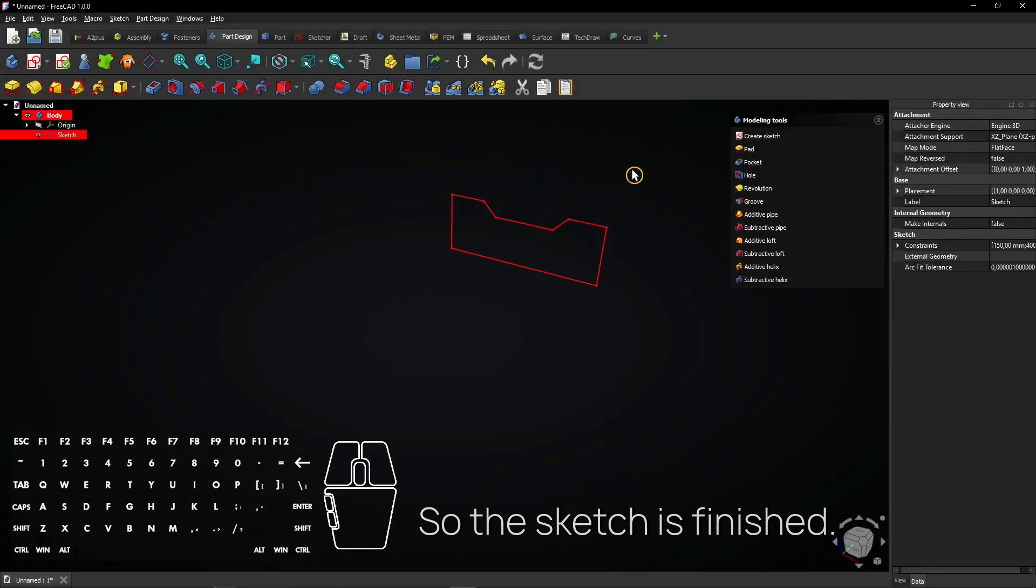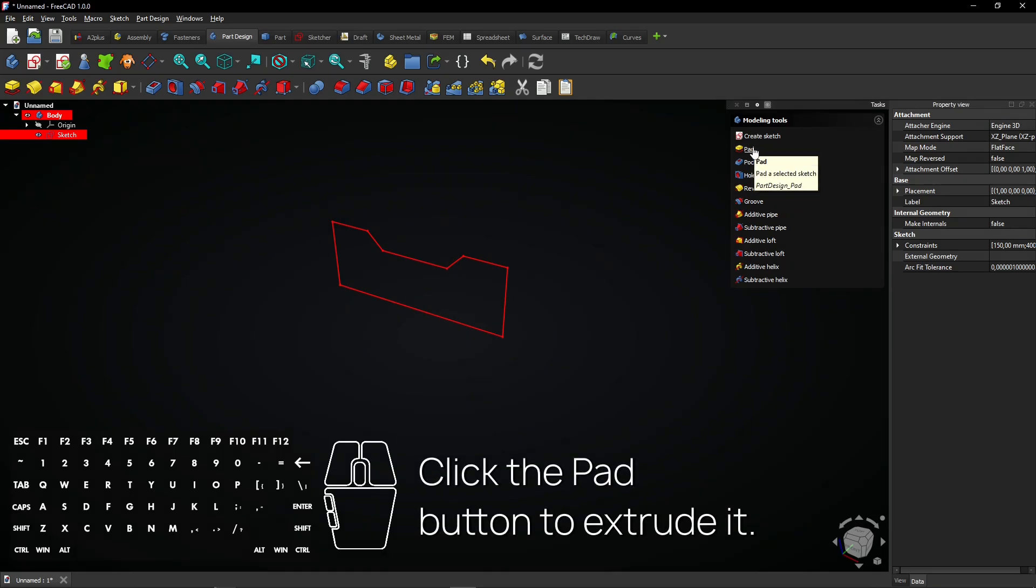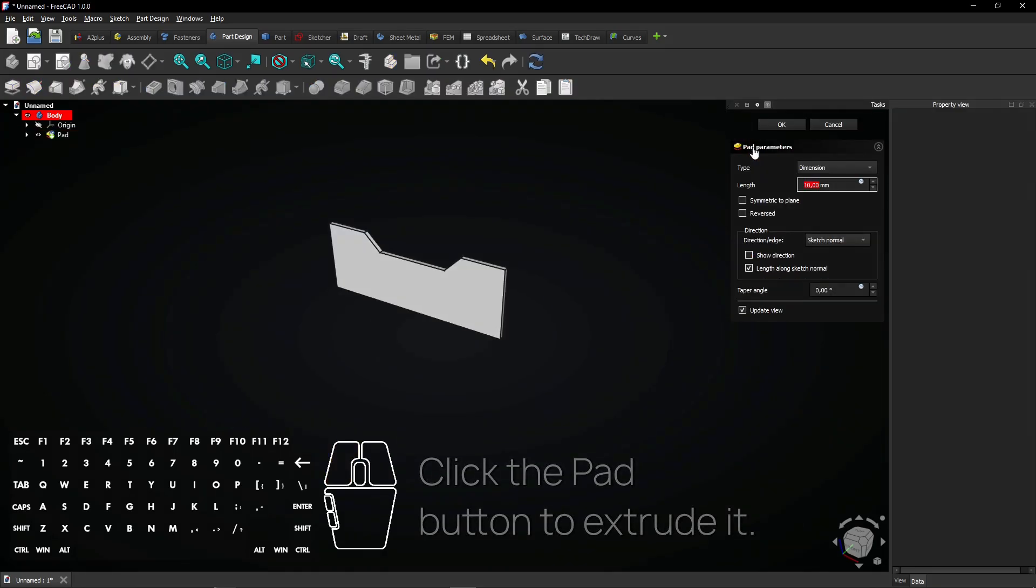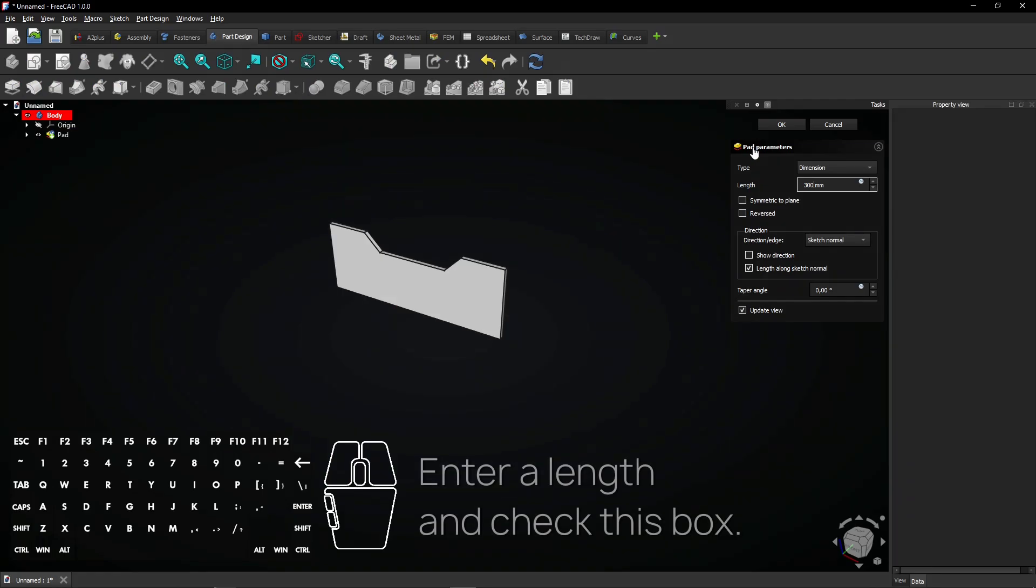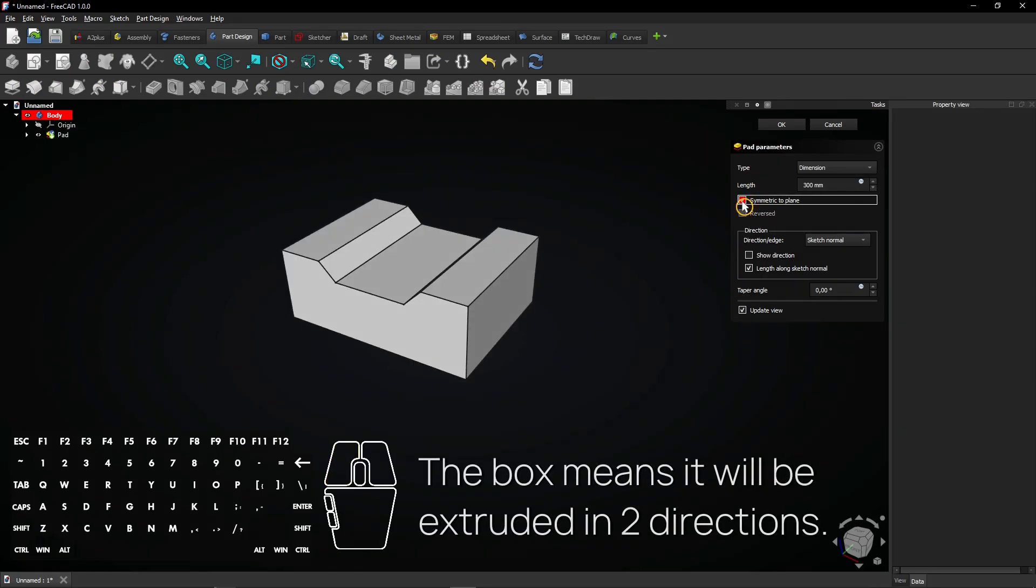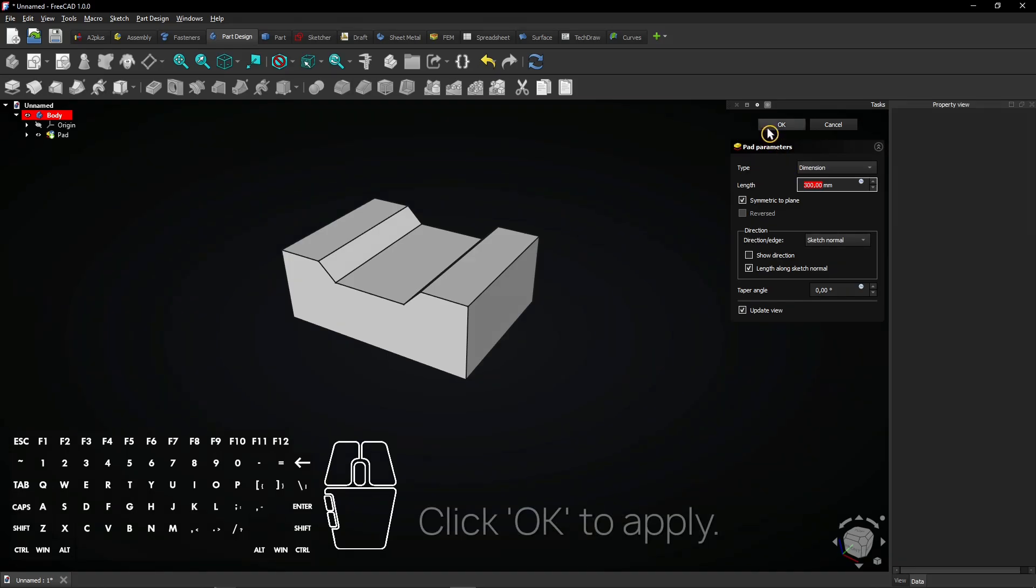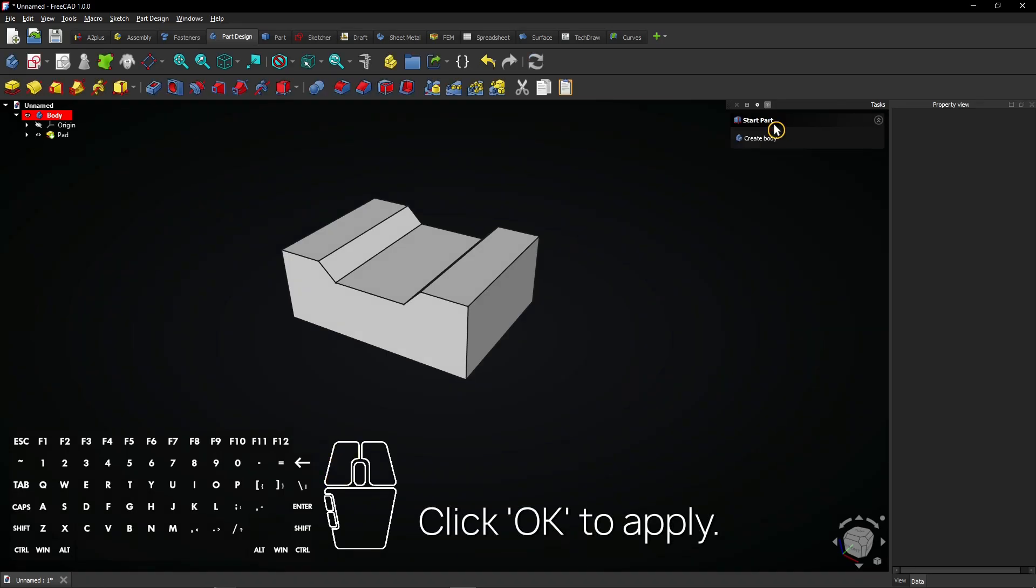So the sketch is finished. Click the pad button to extrude it. Enter a length and check this box. The box means it will be extruded in two directions. Click OK to apply.